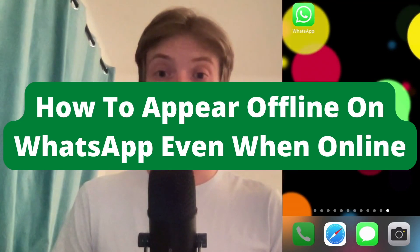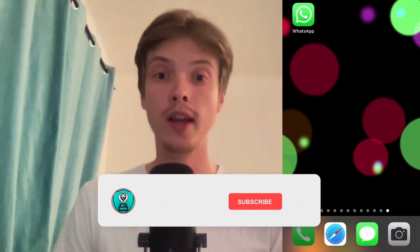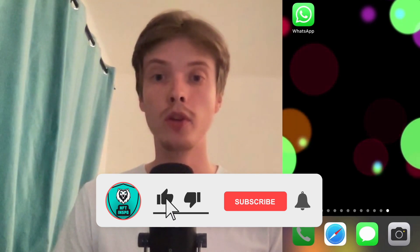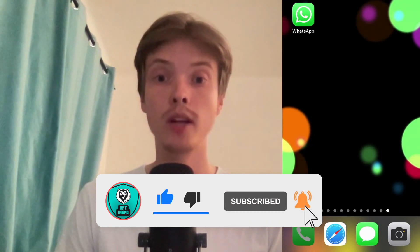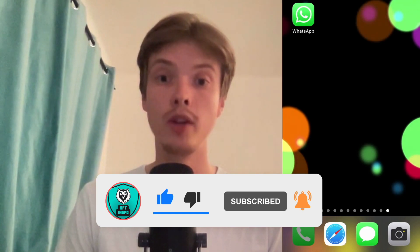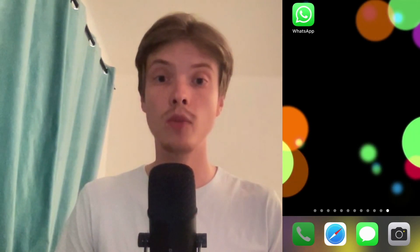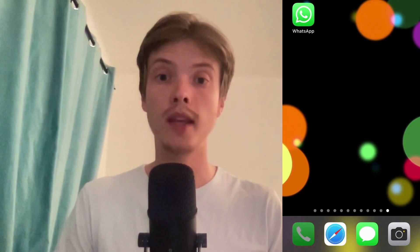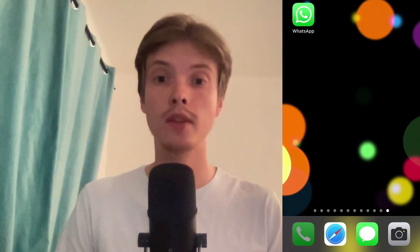How to appear offline on WhatsApp even when you're online. Hello everybody and welcome to this video where I'm going to show you exactly how to appear offline on WhatsApp even when you're online. Make sure that you watch this until the very end so that you don't make any mistakes in this process.